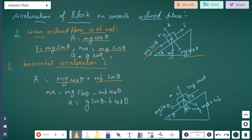Continuing with horizontal acceleration b on the incline: ma equals mg sin theta minus mb cos theta. After solving, we get a equals g sin theta minus b cos theta.